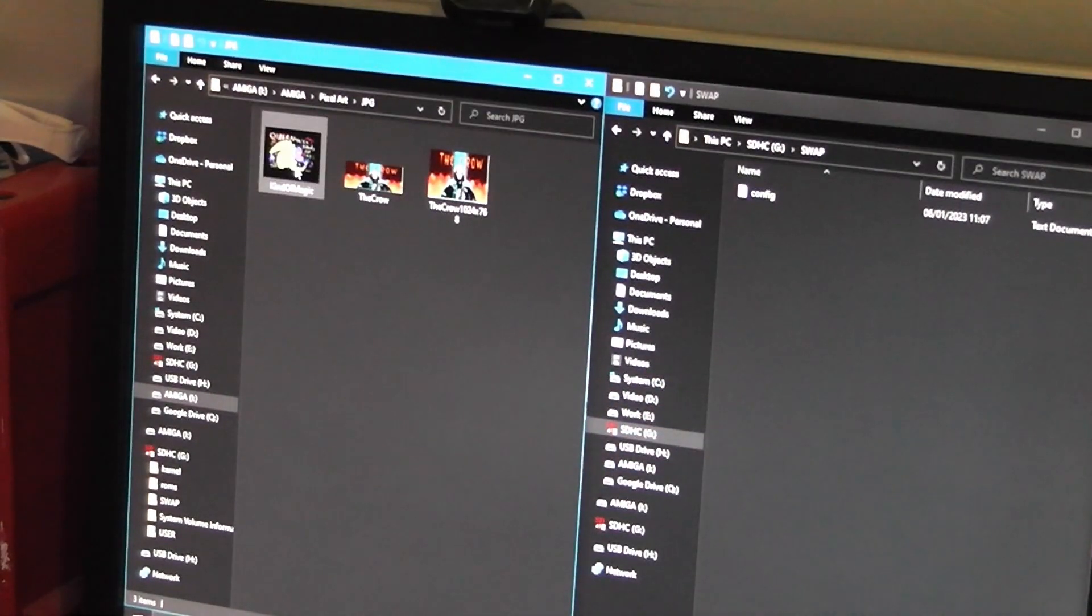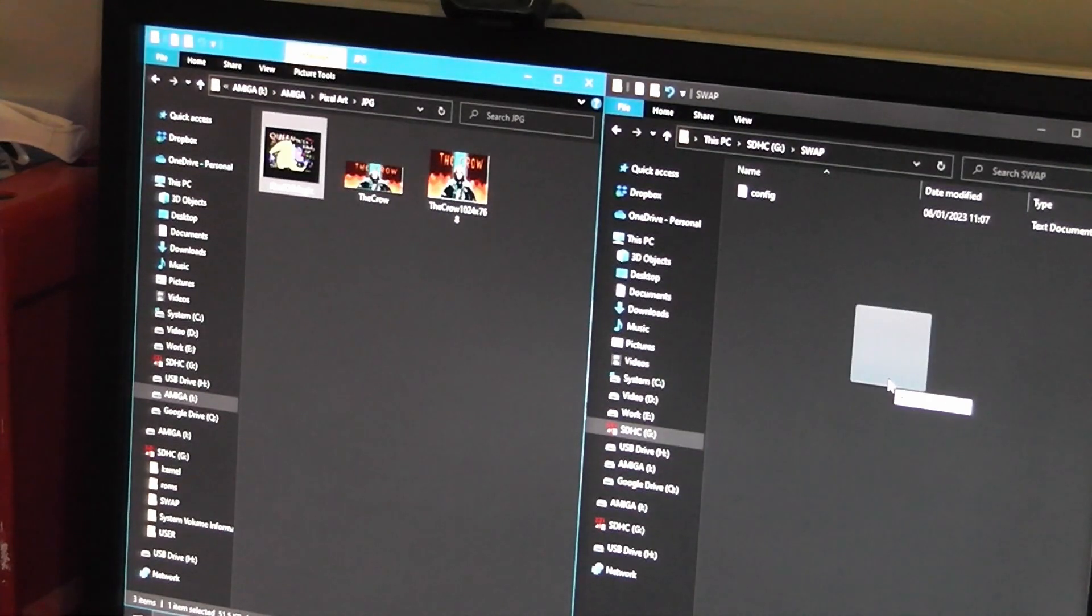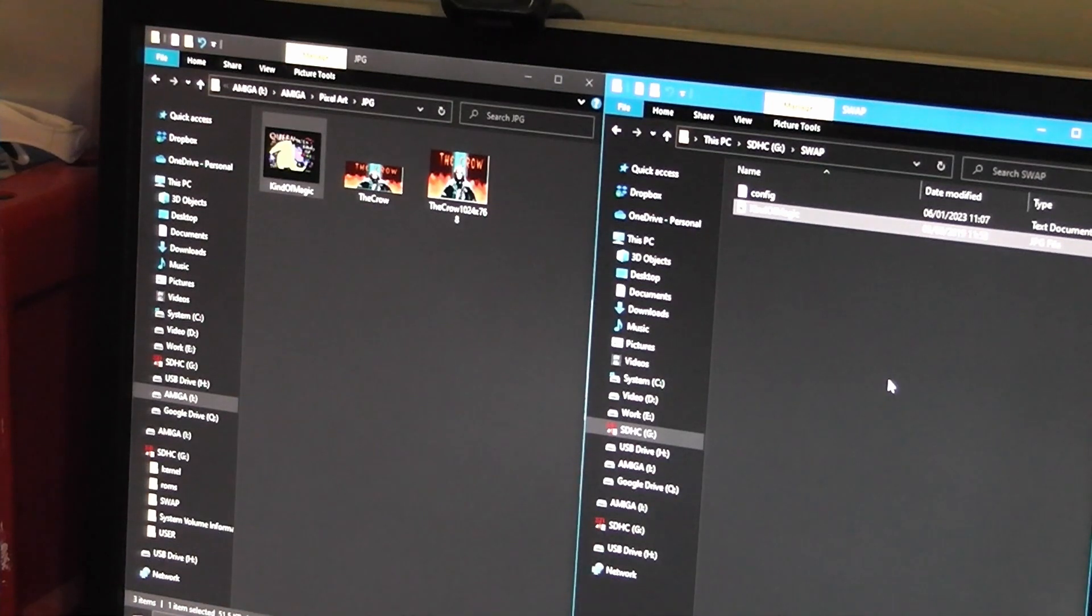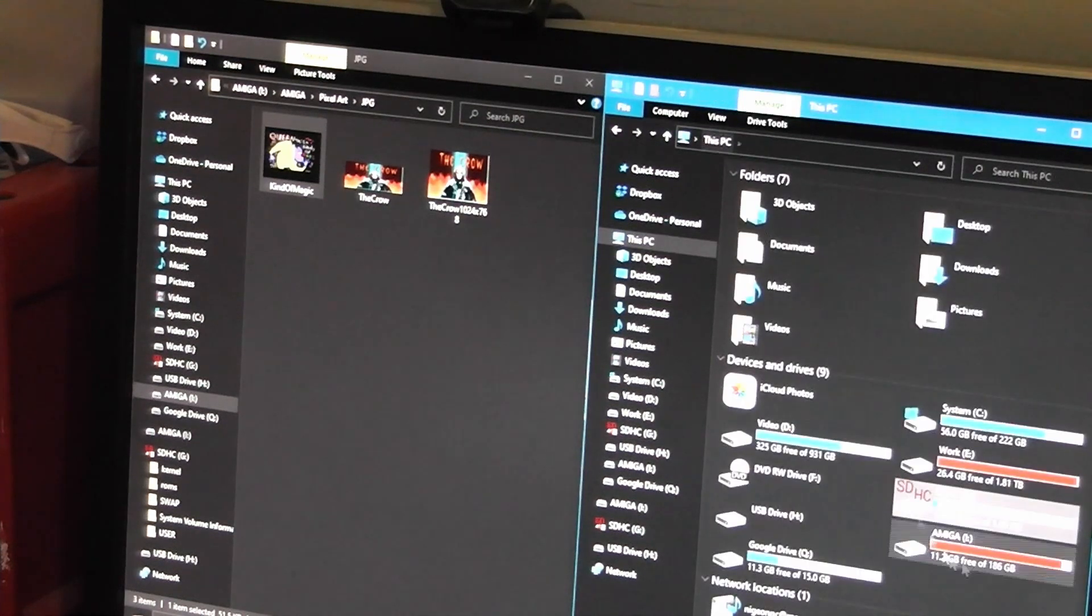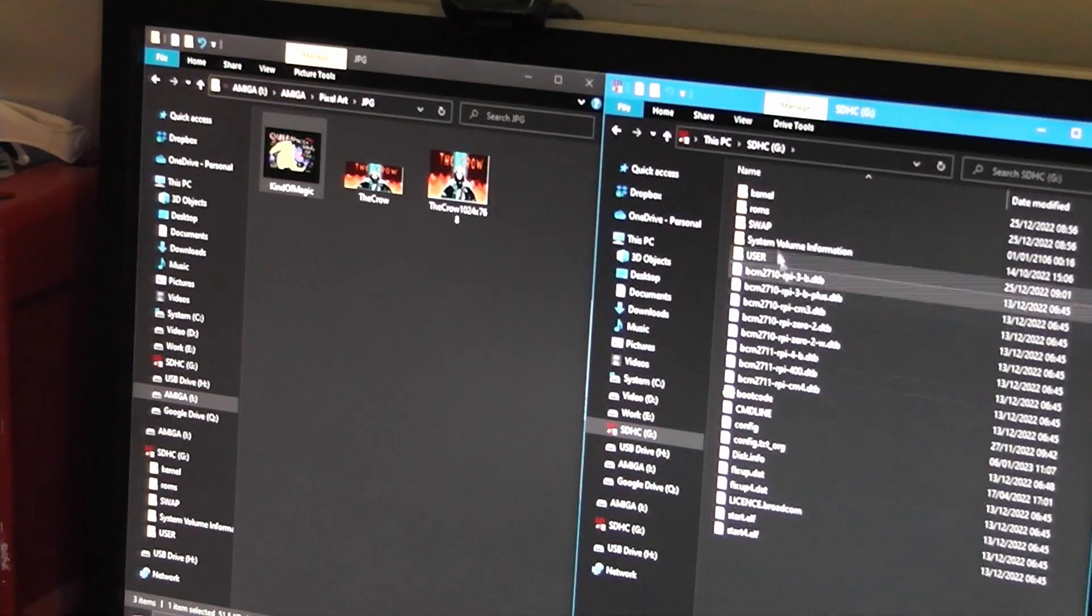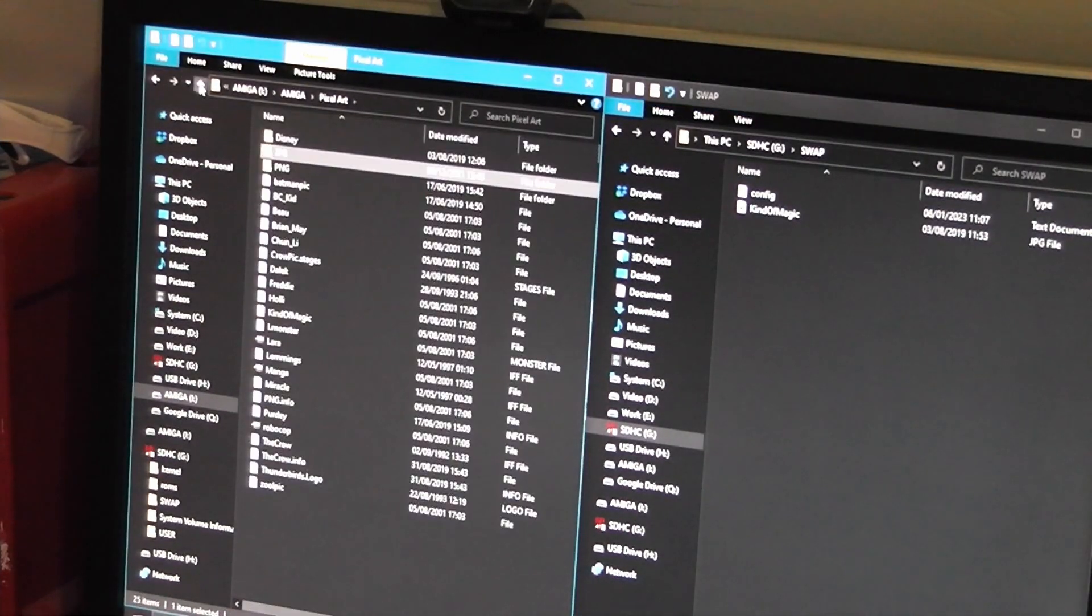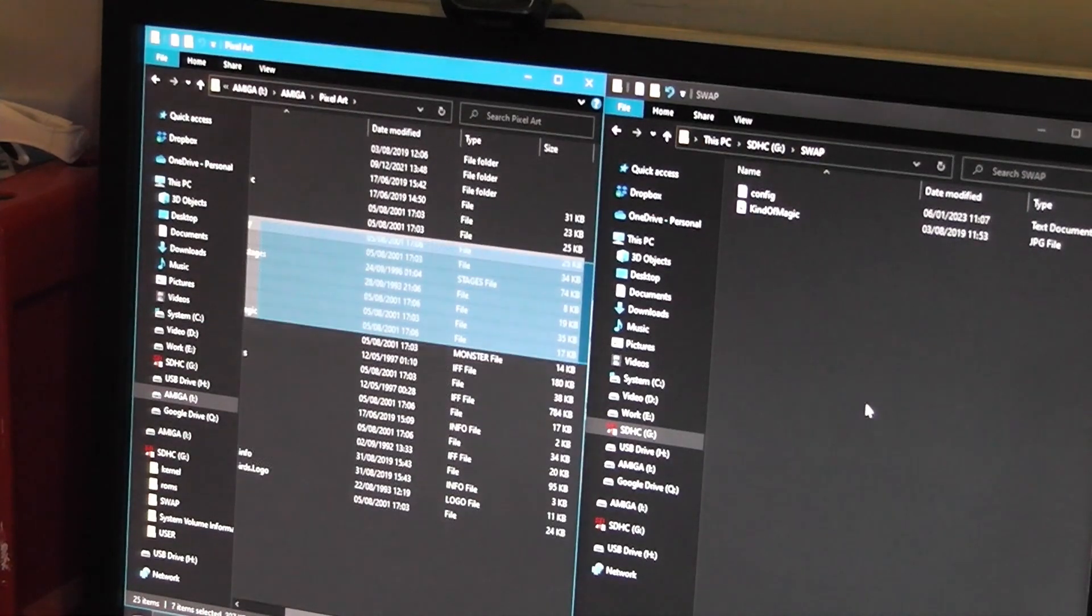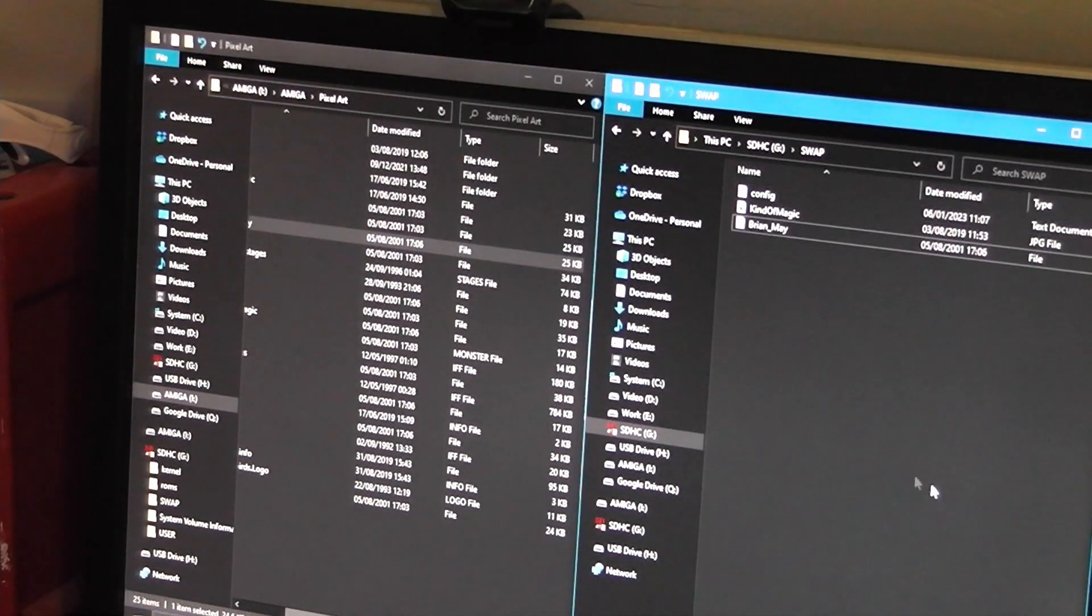So what I'm going to do, I've got a picture here that's a JPEG, it's called A Kind of Magic. I'm going to drag it and drop it onto the swap directory on the SD card. See this is the SD card, you see that there? Double click that and that would have gone into swap. I can do some other things if I can find one. That's my Brian May picture like that.